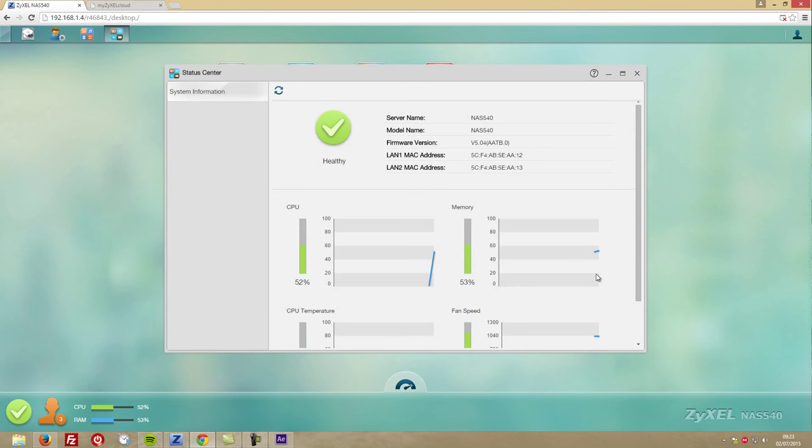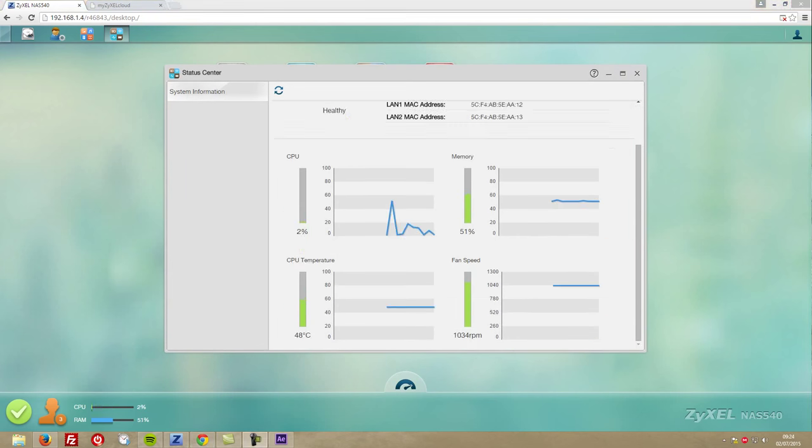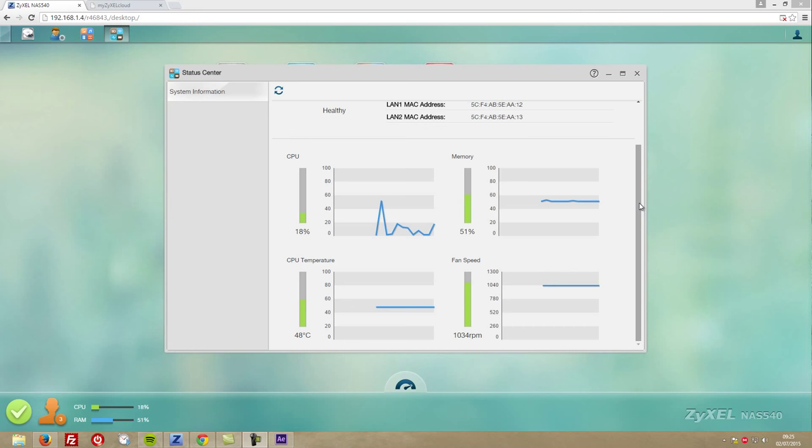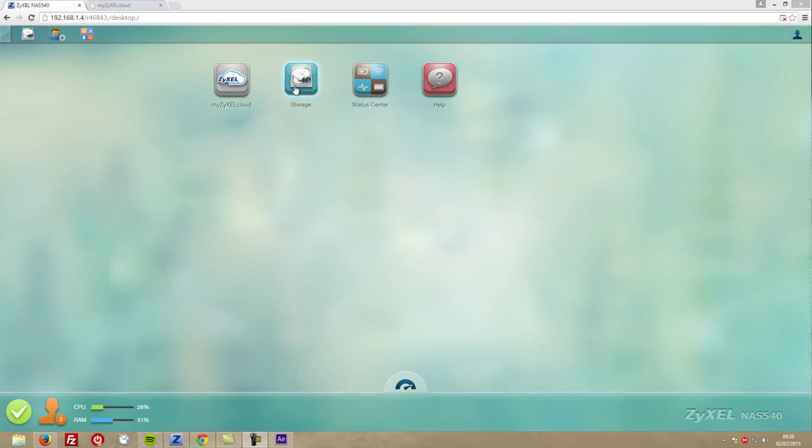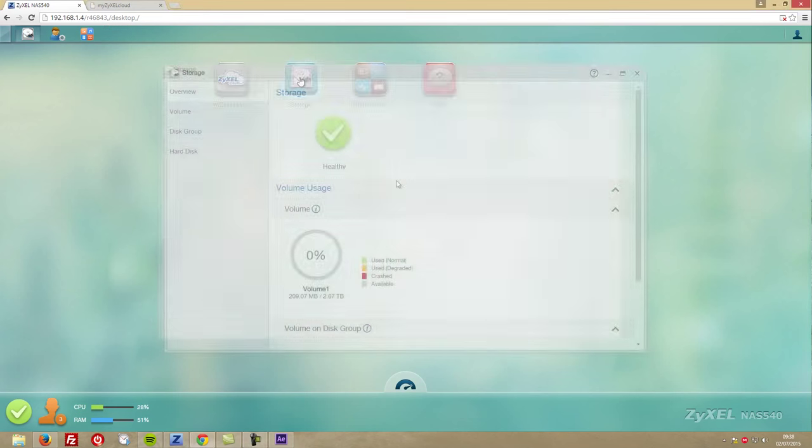Regarding the fan, I'd like to share that it has a very silent operation. All you'll hear is a very low airflow sound. But one thing I'd like to see happening is the fan going completely dead when the NAS is sleeping, which doesn't happen—it always stays around 1000 RPM.